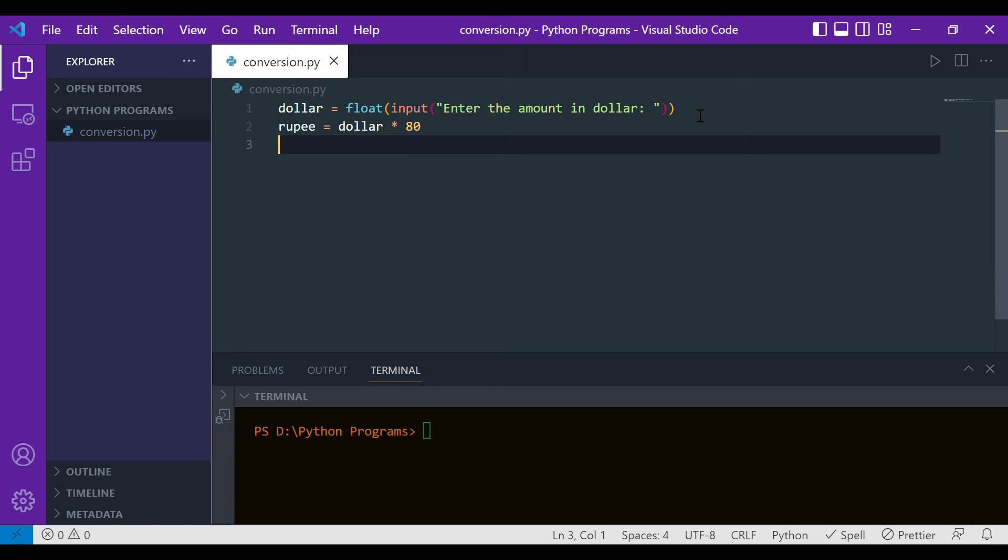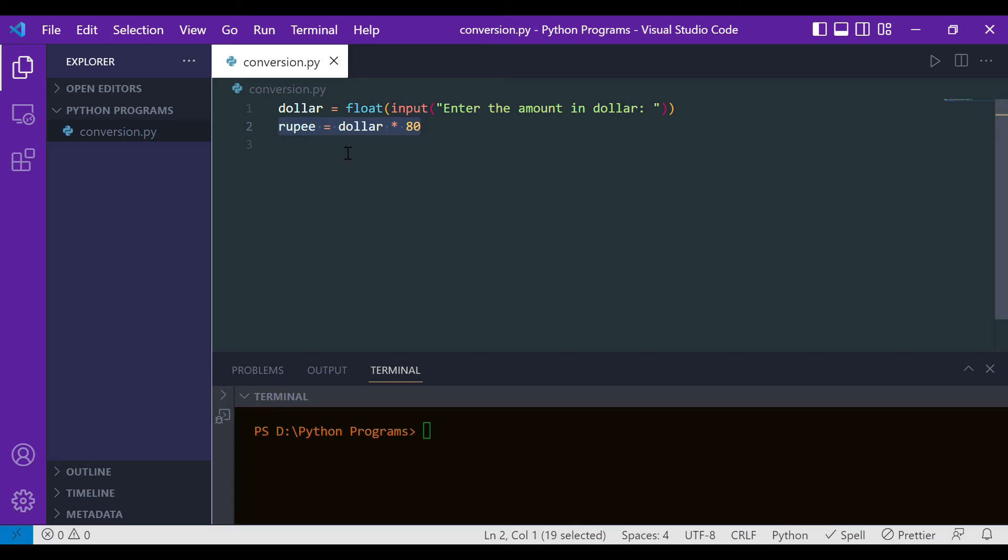This is what the conversion value is, and this is what the dollar will look like into rupees.